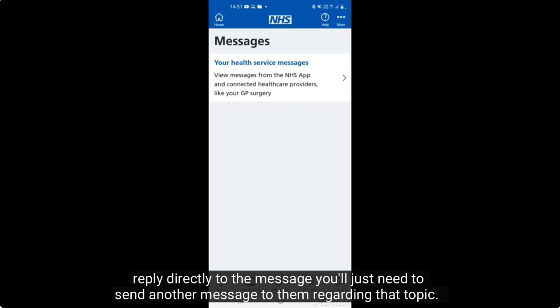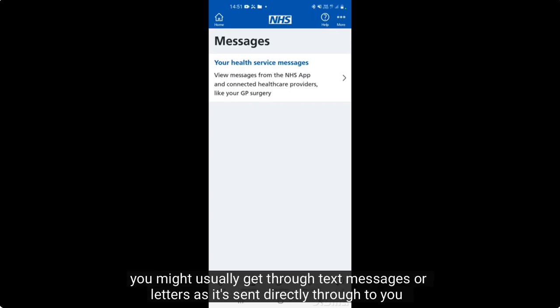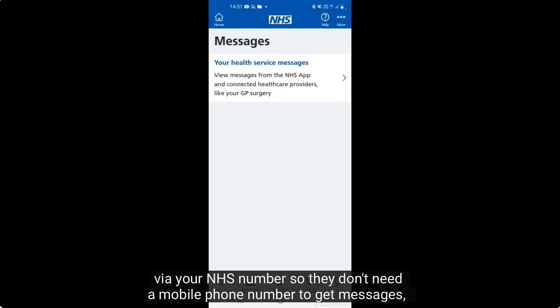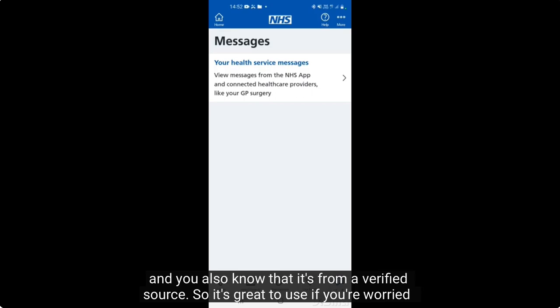The messaging service through the NHS app is a reliable and secure way to get information you might usually receive through text messages or letters. It's sent directly to you via your NHS number, so they don't need a mobile phone number to reach you. You also know it's from a verified source, so it's great to use if you're worried about scams — you can be sure the message is genuine.